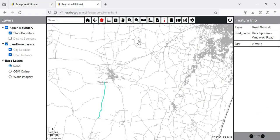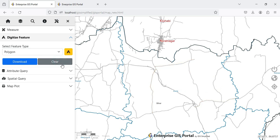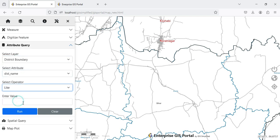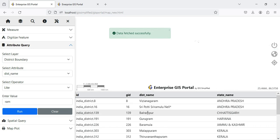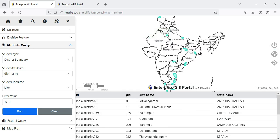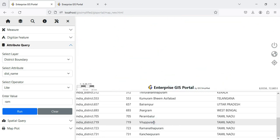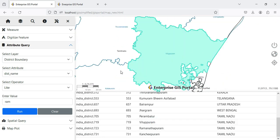I will clear the digitized features. Attribute Query has moved into a collapsible panel — it remains the same. I want to select all districts having district name like 'Ram', so I enter that query. When I execute, a list is shown and the map zooms to the full extent covering all matching features. I can click on any row in the list and it will take me to that particular district. Attribute Query remains as it is, just moved to the collapsible panel.